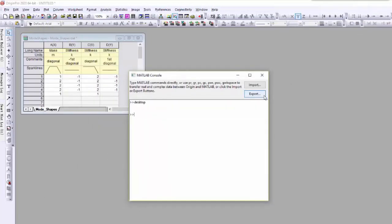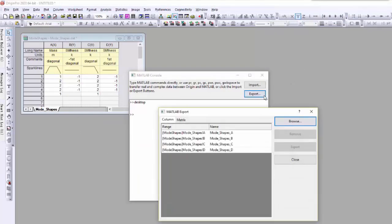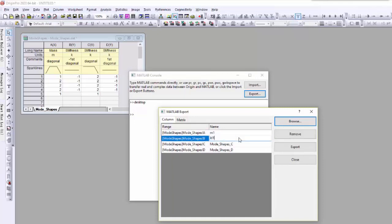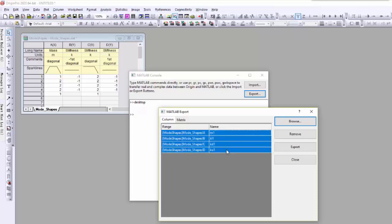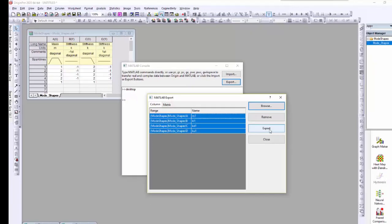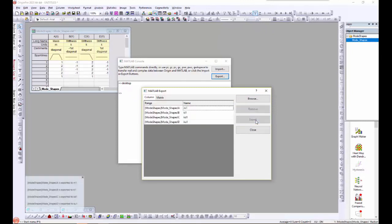Now I would like to export some data from Origin to MATLAB. When you export, you can change the names of the variables. When you're done changing the names, shift-select all the variables you wish to export and click the Export button. Origin confirms the export in the Smart Hint and Message Log.